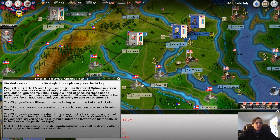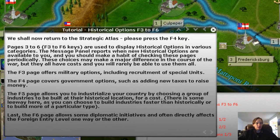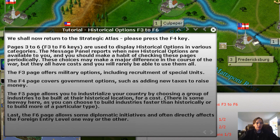Welcome back to AGOD Civil War II. I'm Charles and today we're going to look at some of our historical options. We're in our second tutorial series, moving right along, and we've come to the point where it wants us to take a quick look at historical options.